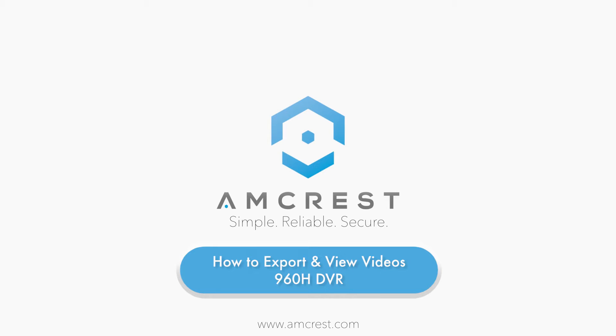Hello and welcome to this Amcrest video tutorial. In this video, we will show you how to export and view recorded video footage from a 960H DVR system.